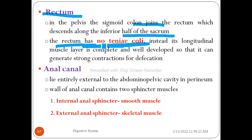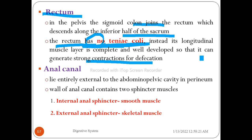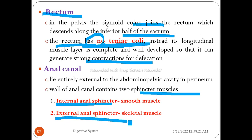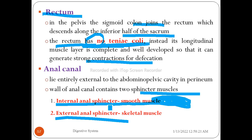The rectum descends along the inferior half of the sacrum. Notably, the rectum has no taenia coli; instead, its longitudinal muscle layer is complete and well-developed, allowing strong contractions for defecation. The anal canal lies entirely external to the abdominal-pelvic cavity. Its wall contains two sphincter muscles: the internal anal sphincter, which is smooth muscle innervated by the autonomic nervous system and therefore involuntary, and the external anal sphincter, which is skeletal muscle innervated by the somatic nervous system and therefore voluntary.